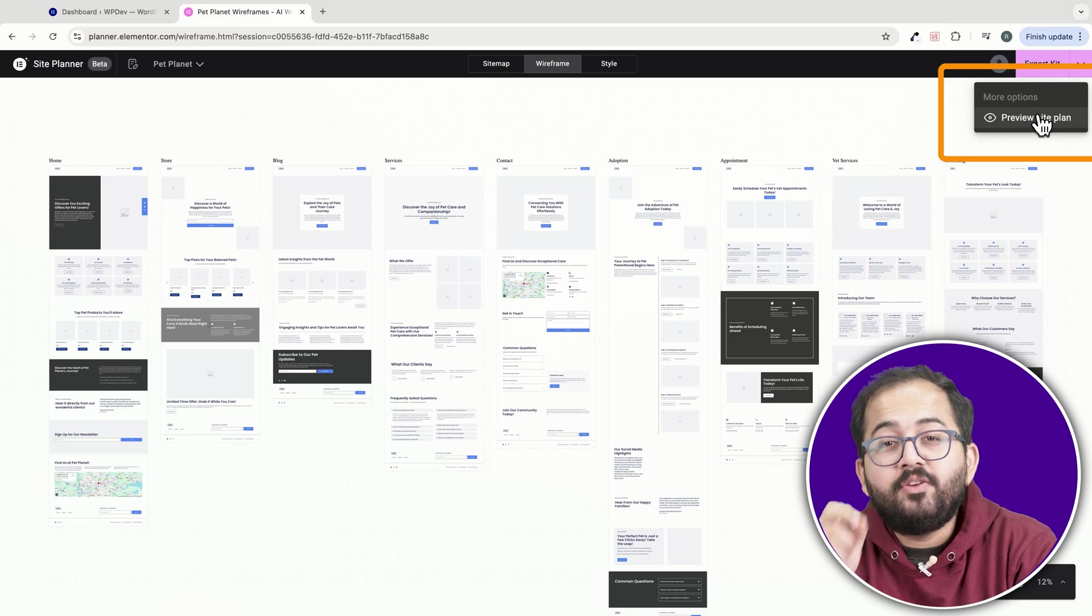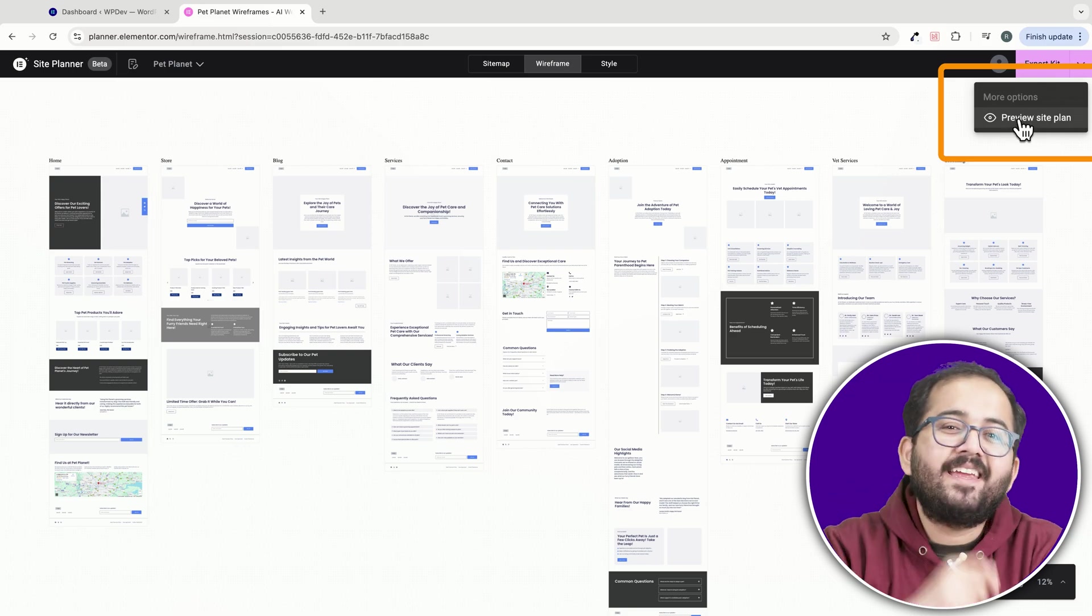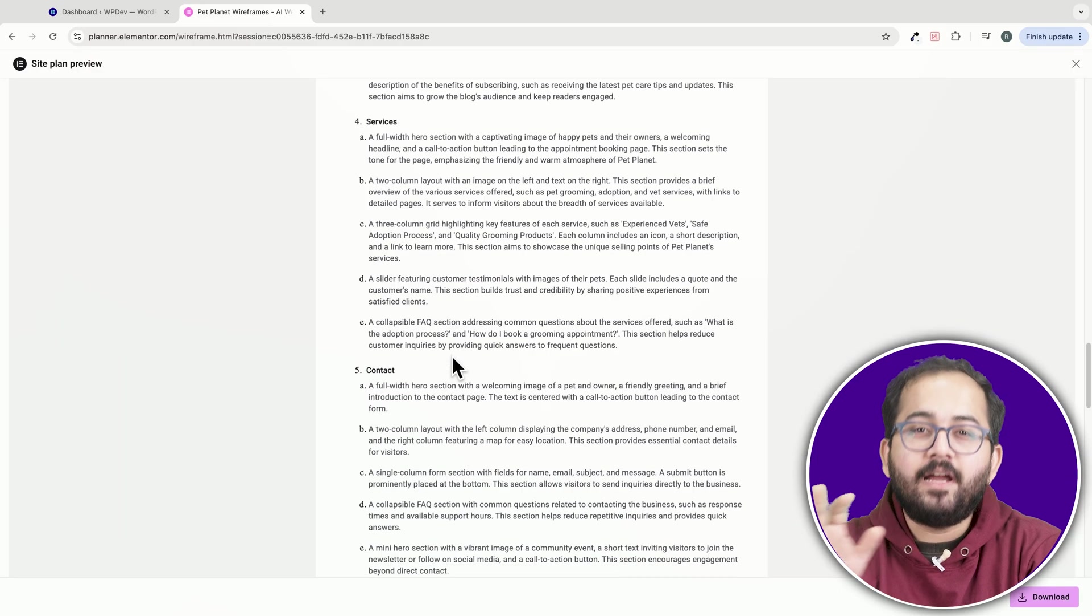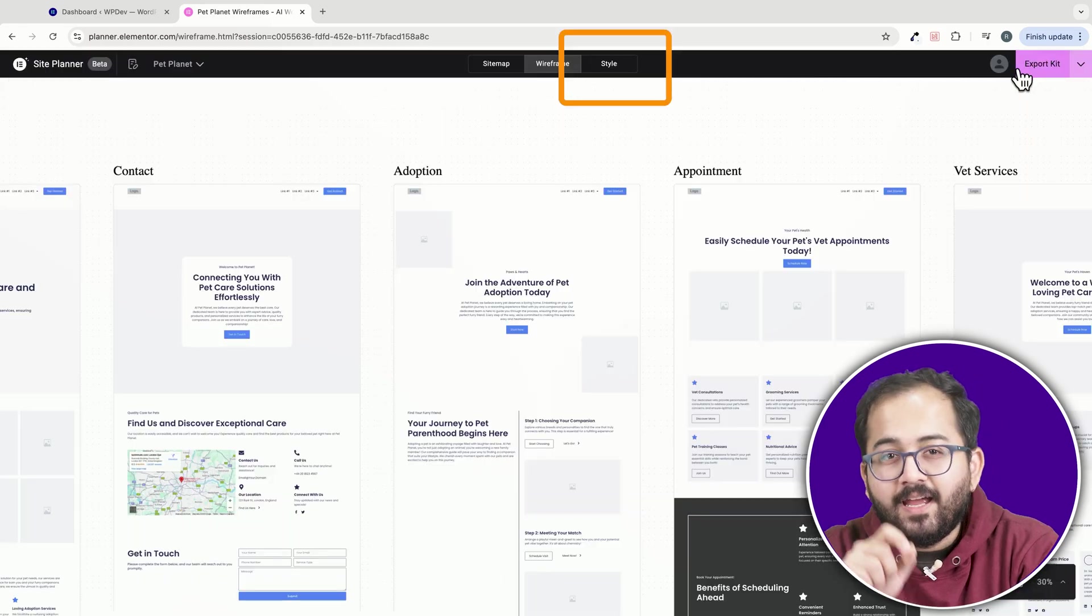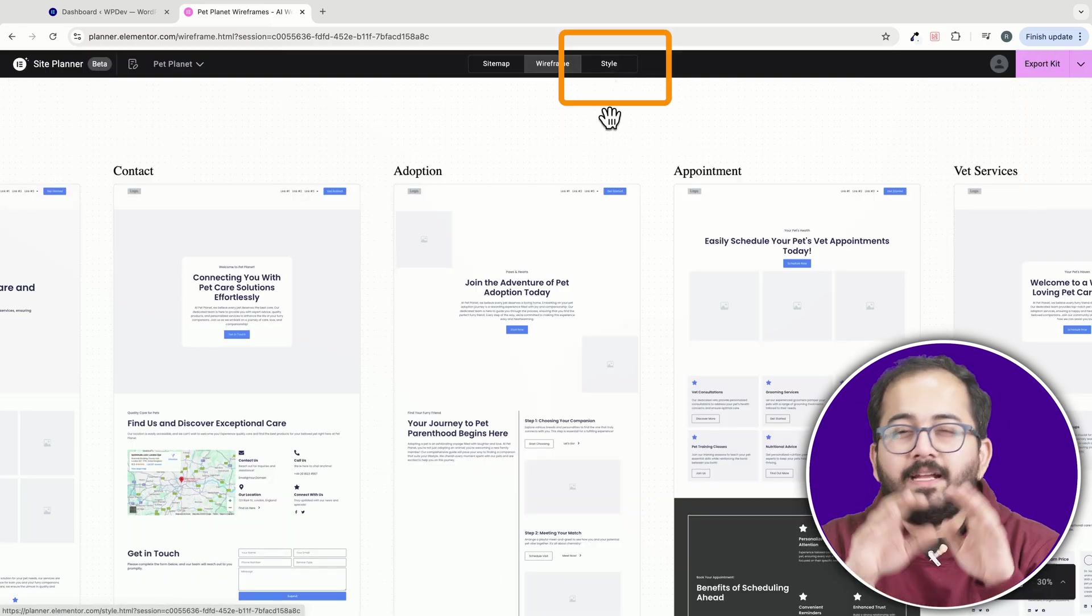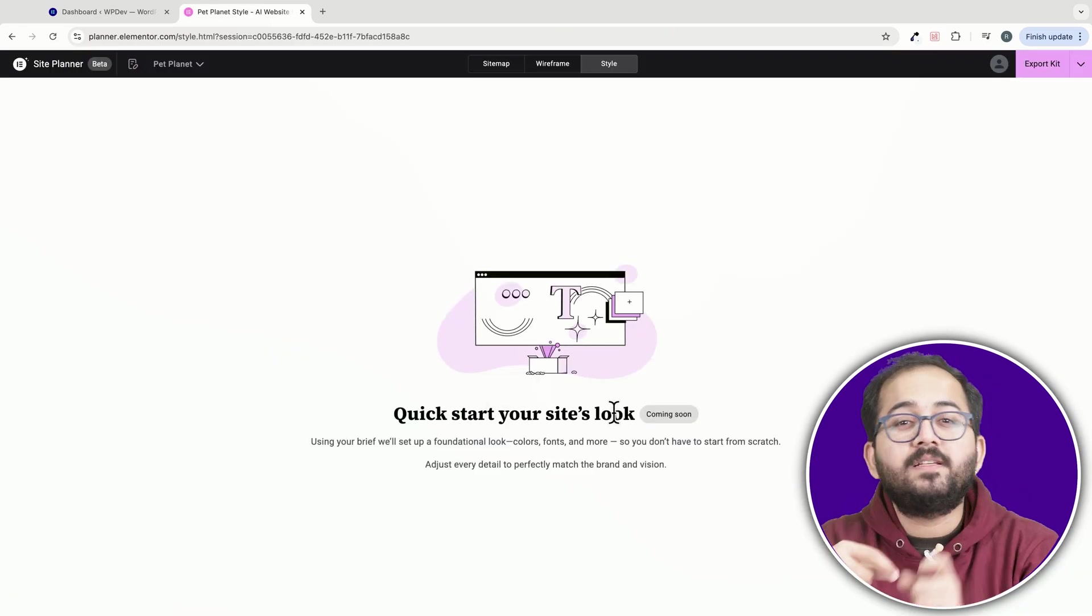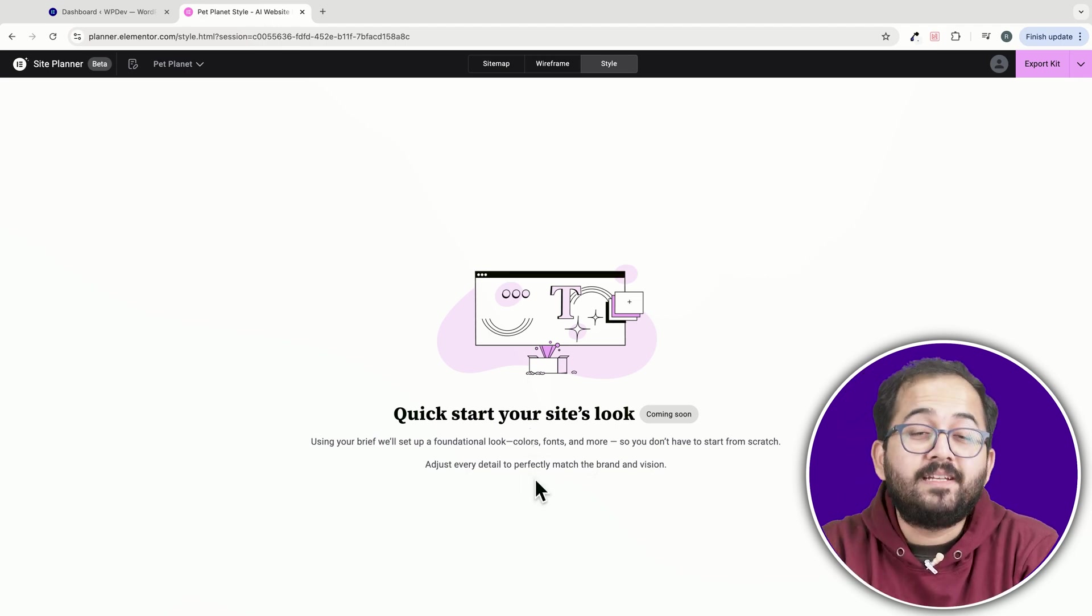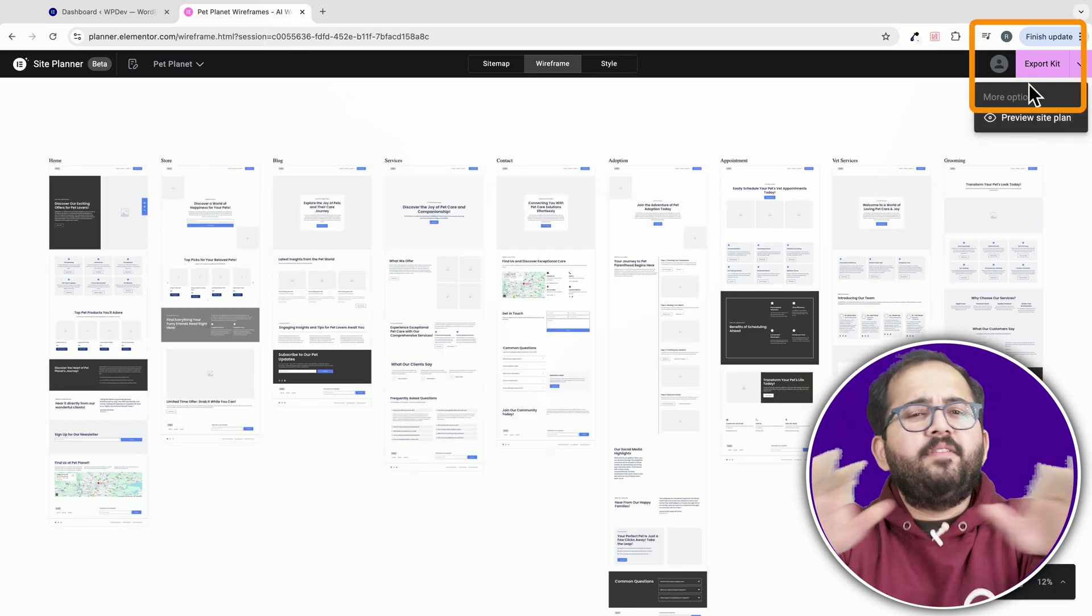And once you're ready, you can preview your site plan by clicking here. You can copy or download this entire document and I'll just go back and click on this style tab. It's still under development, but after the stable version is released, just think of all the possibilities it will bring to the table.